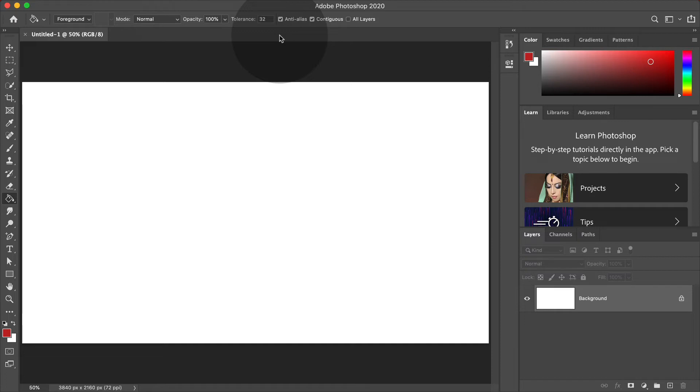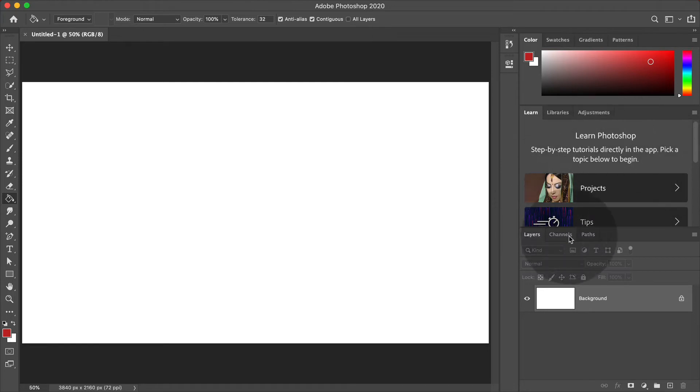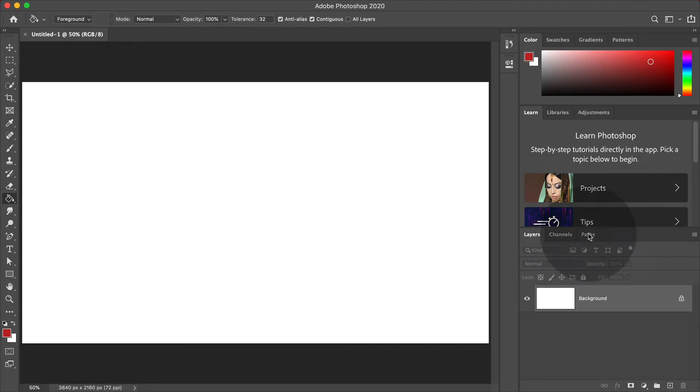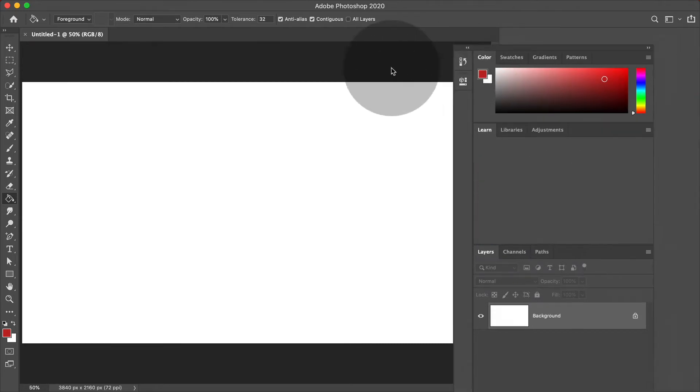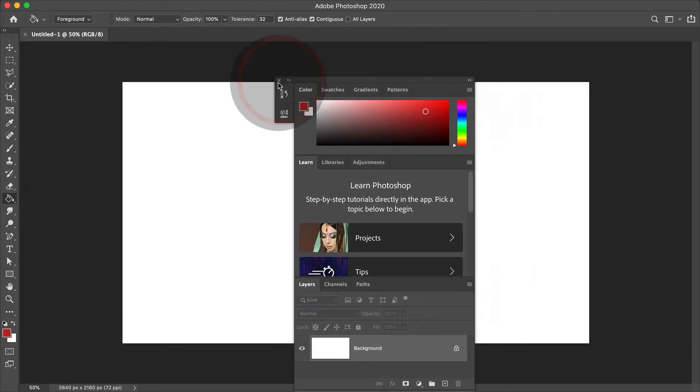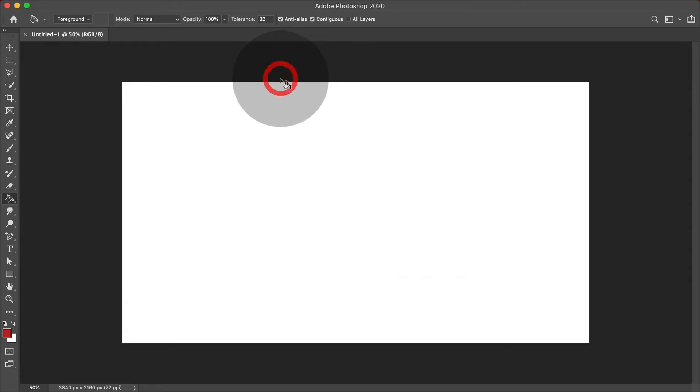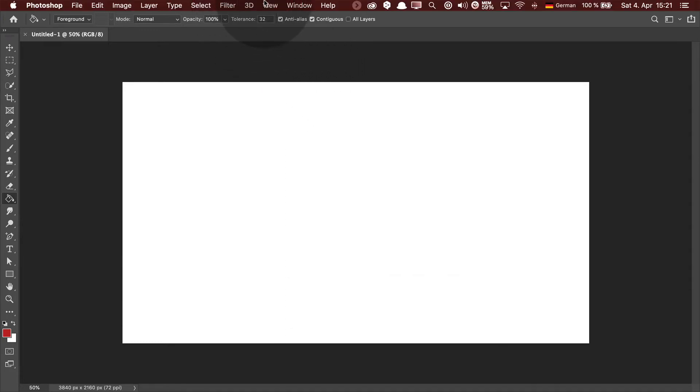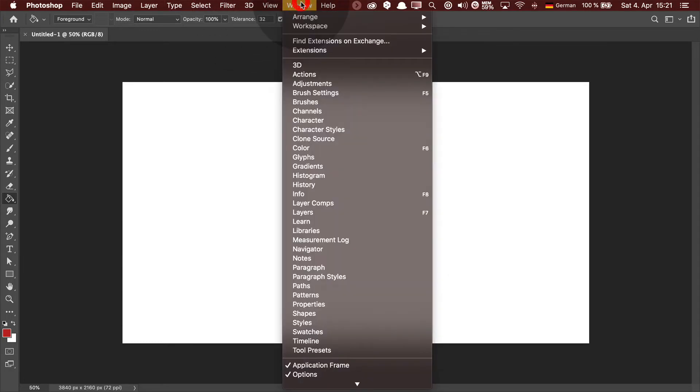When you open up Photoshop for the first time, you see something like this with a huge learning panel and, as I would say, a lot of stuff that you don't need. You can always drag these things around and just delete them. You find all the panels in the window menu. And now let's produce our own user interface.